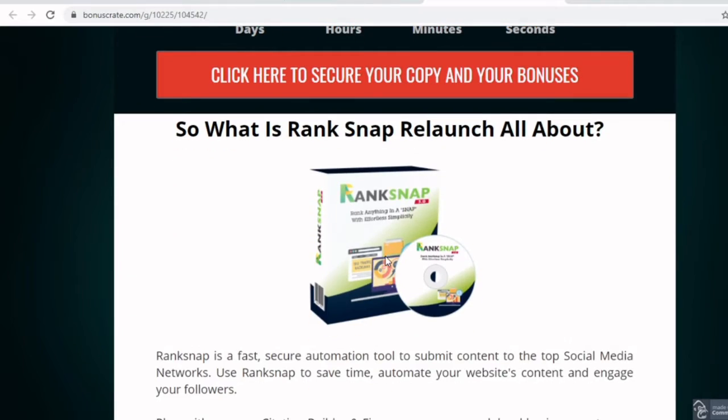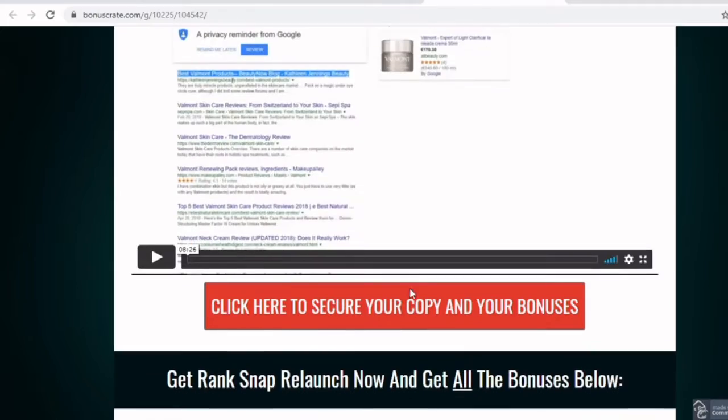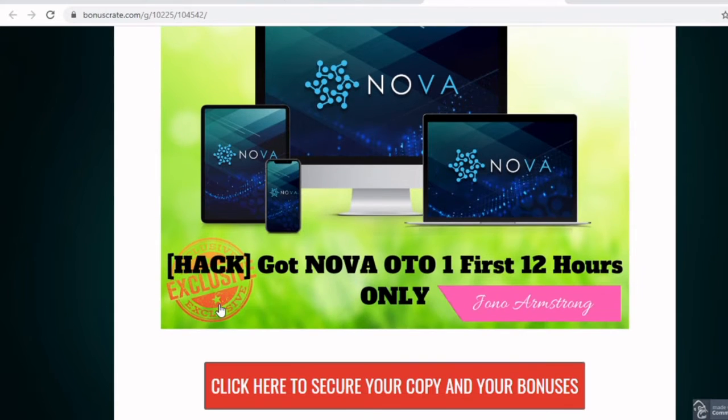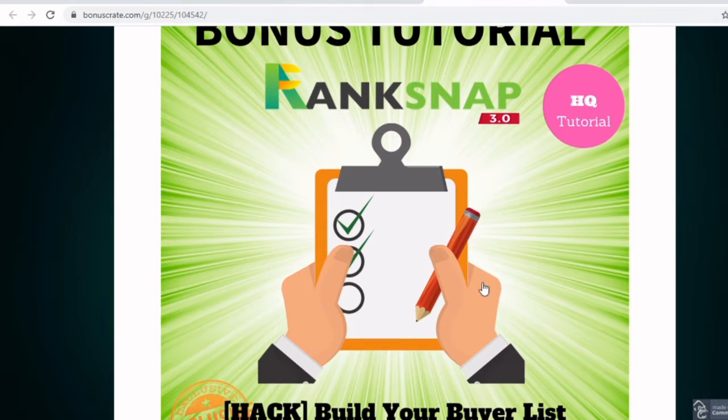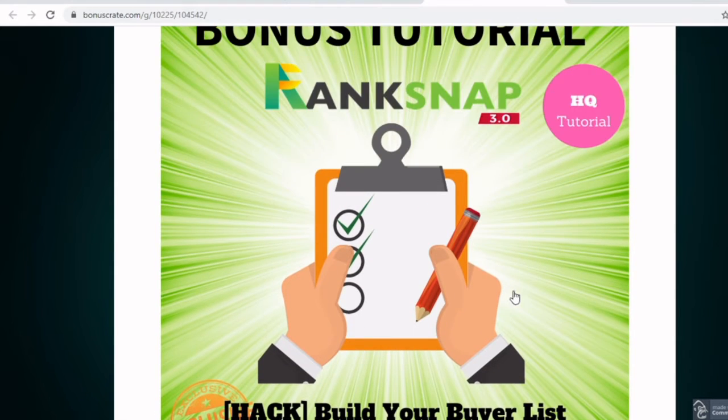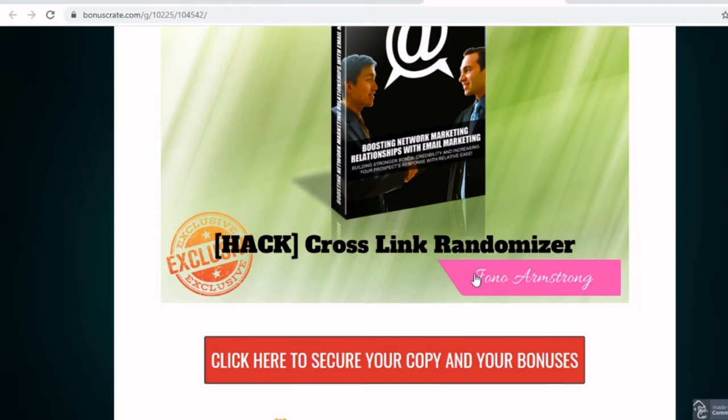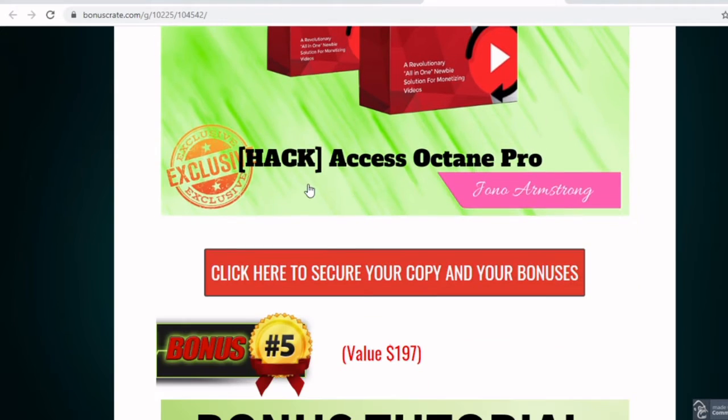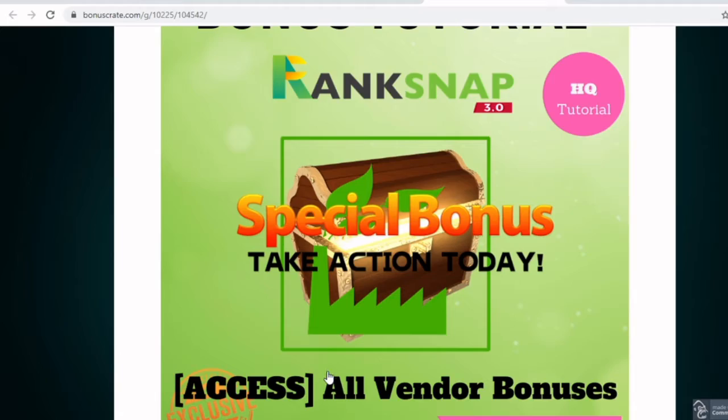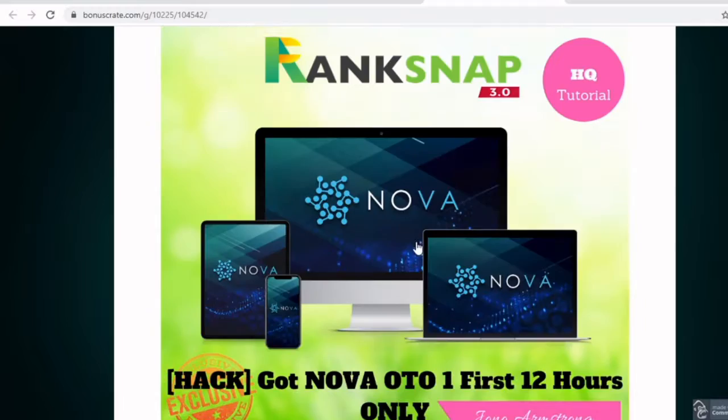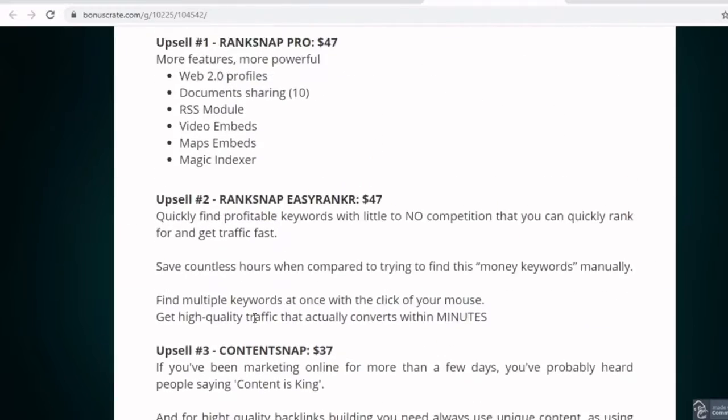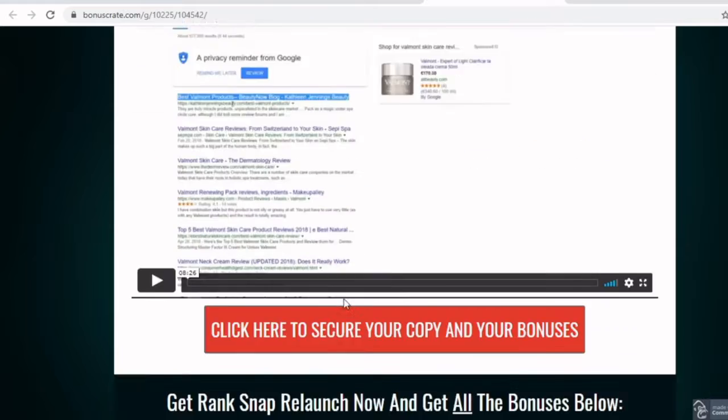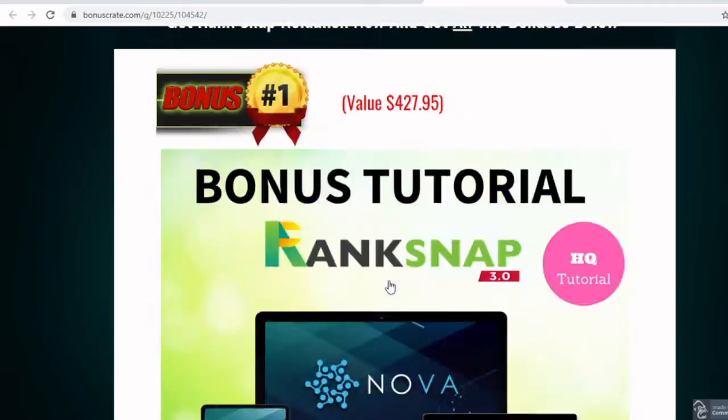And the bonuses are offered. There's tons of bonuses offered. So you get one that's got Nova OTO, one first 12 hours only. Kind of the bonuses: build your buyers list, the cross link randomizer, access Octane Pro, and the last one is all vendor bonuses. Now, even if you just buy the cheapest offer, which is probably $37 to $47, you're still able to get all of these bonuses that's offered for you.